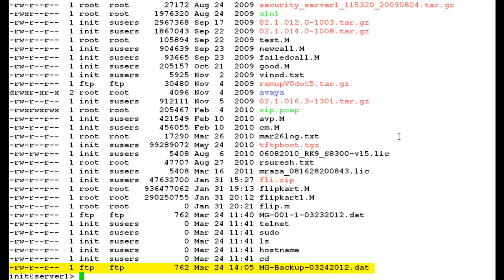So, this is how we can take the backup of G700 media gateway to the media server S8300 with the command line interface. And this completes our demonstration.